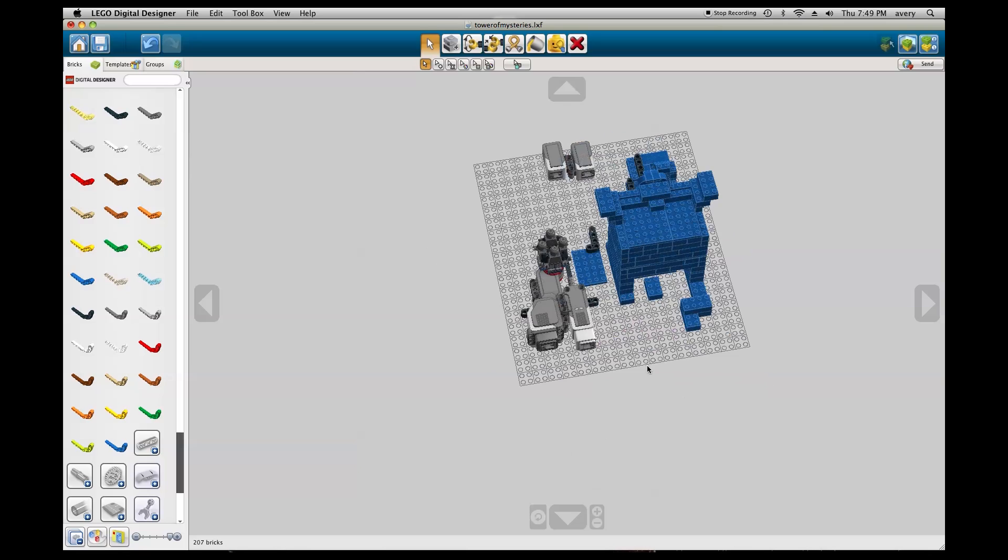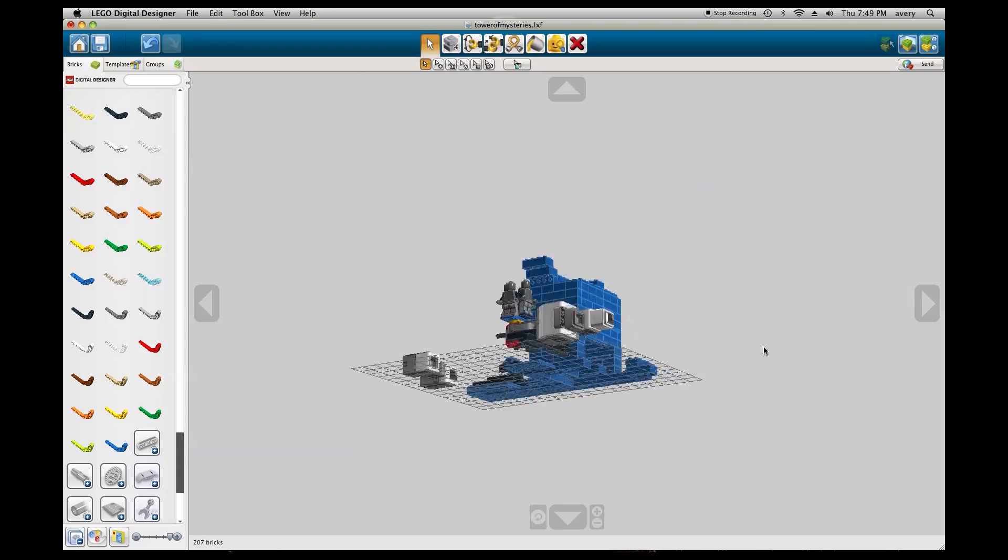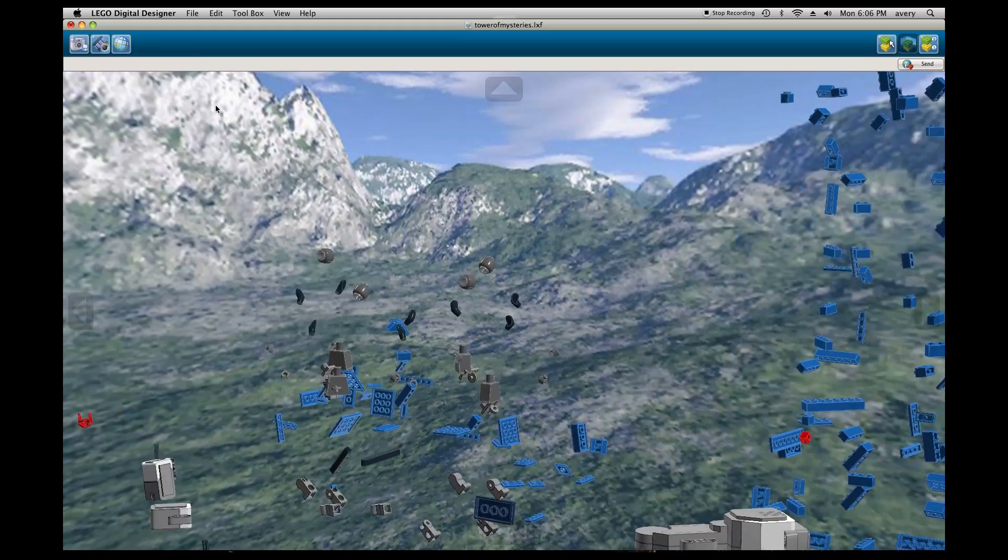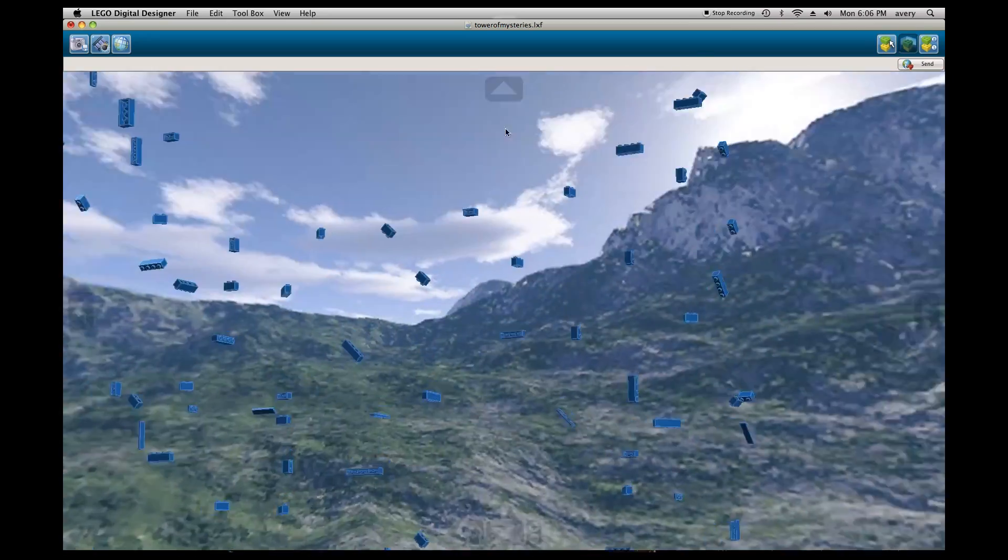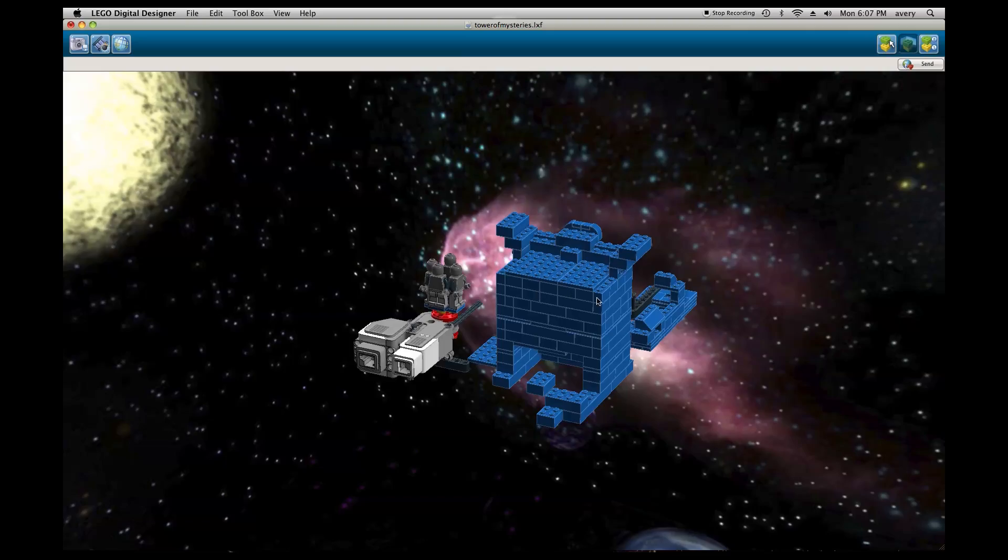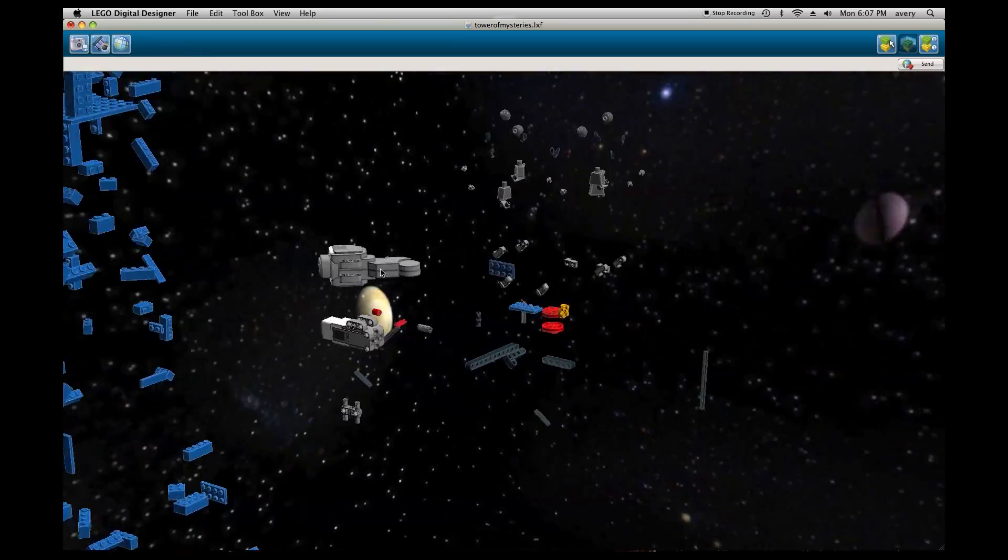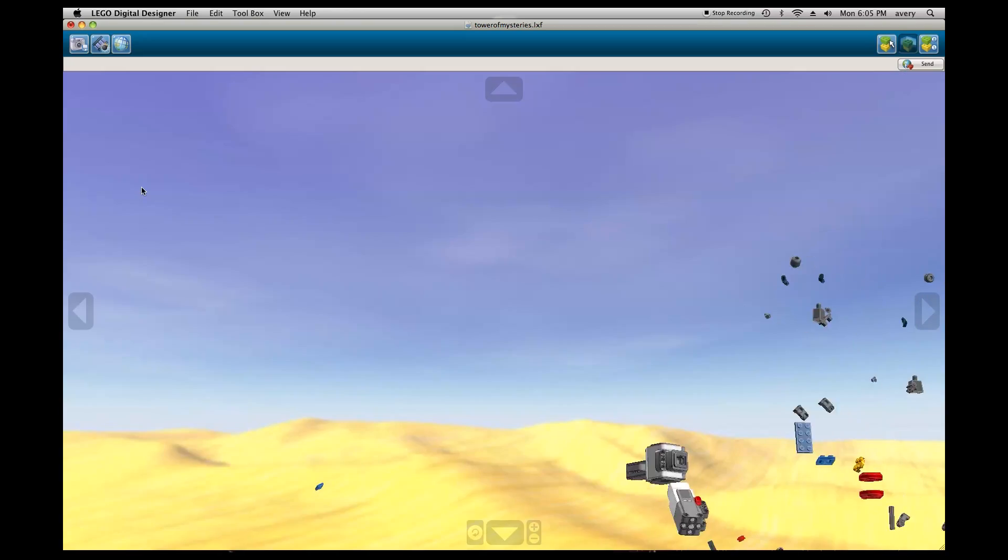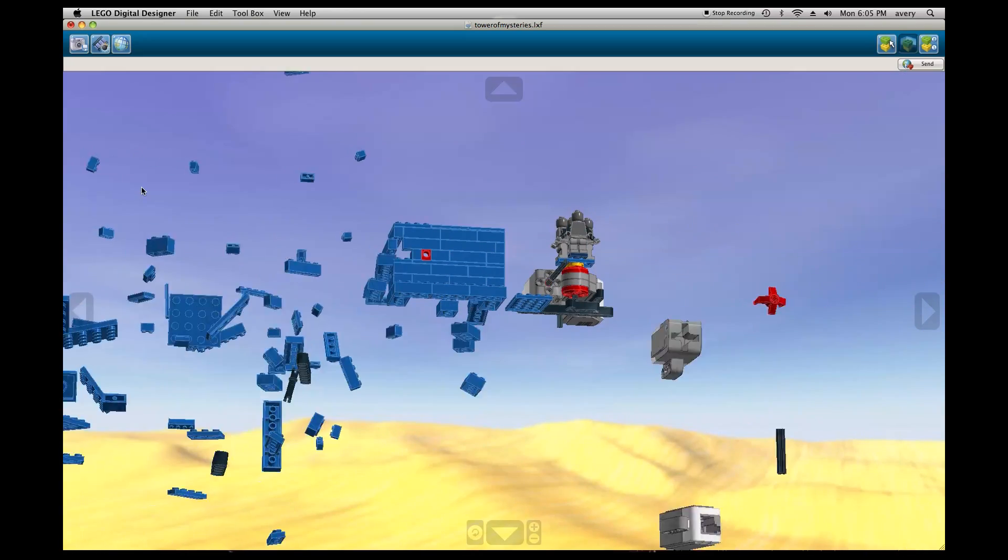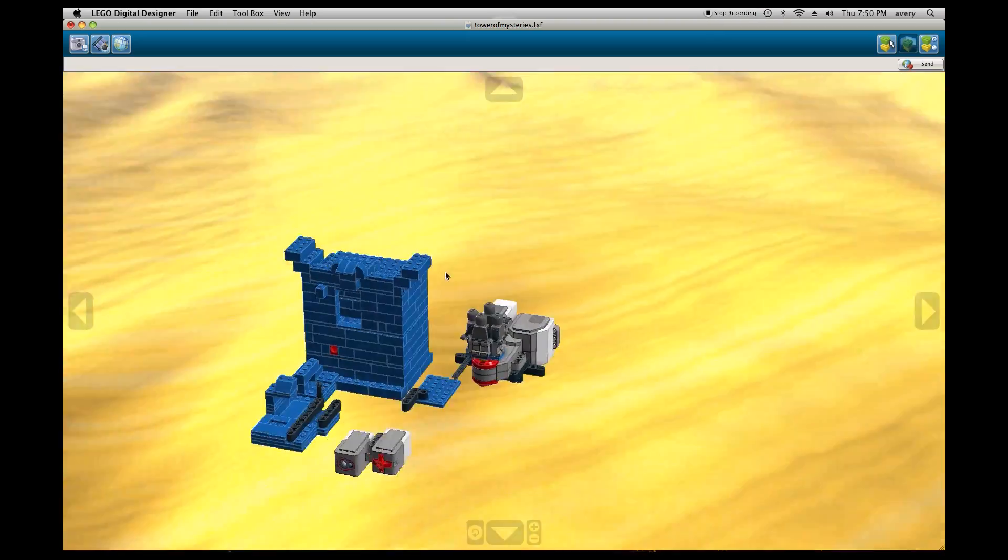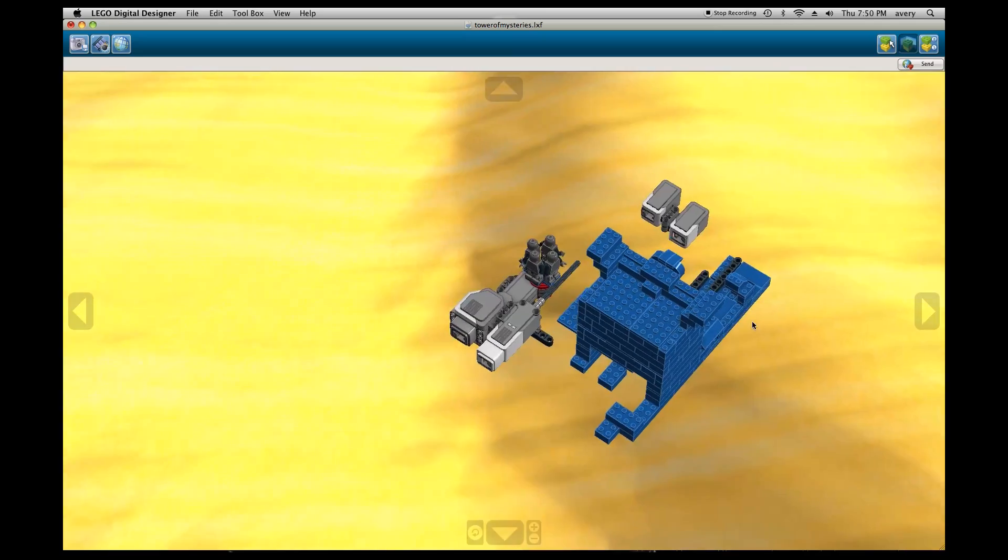This is what the Tower of Mysteries looks like in a tornado. And this is the Tower of Mysteries in a Michael Bay movie. And this is the Tower of Mysteries starring in the movie Gravity. And this is the Tower of Mysteries being built by a master builder. And this is what it looks like when it's floating in the middle of the desert.